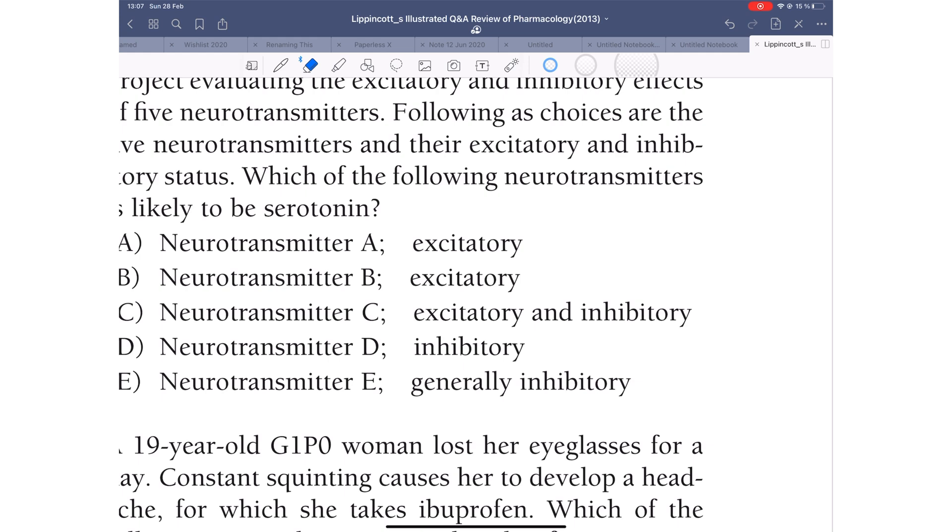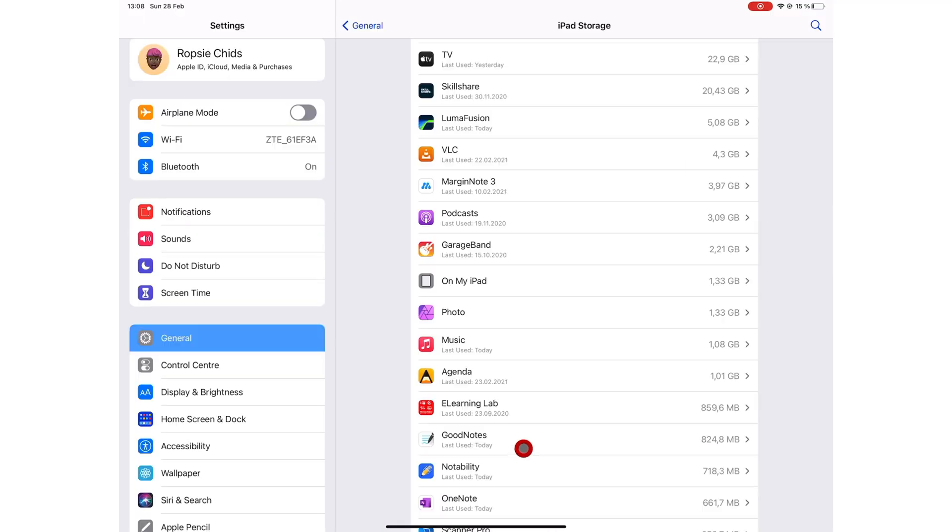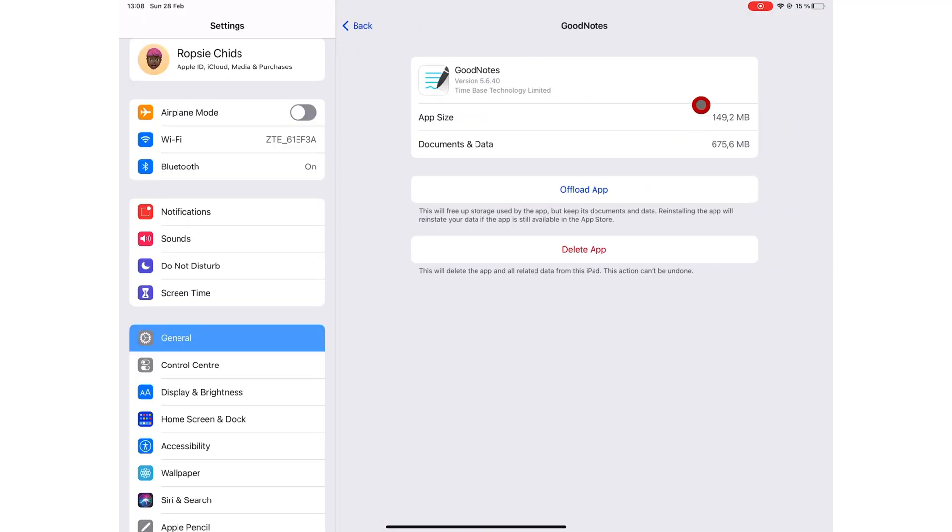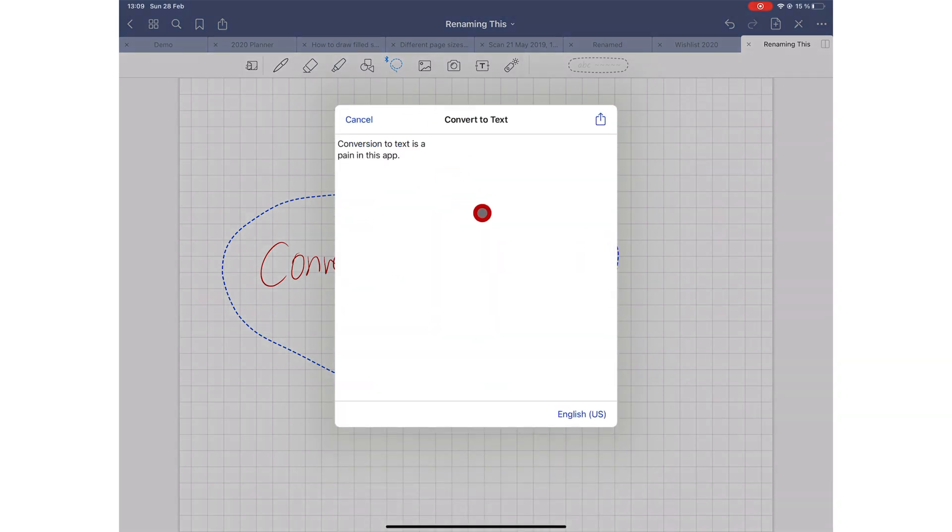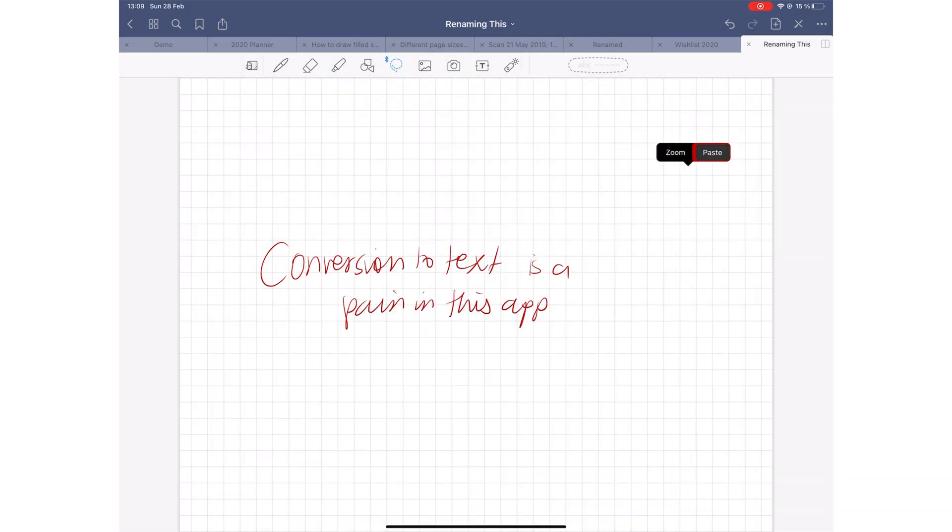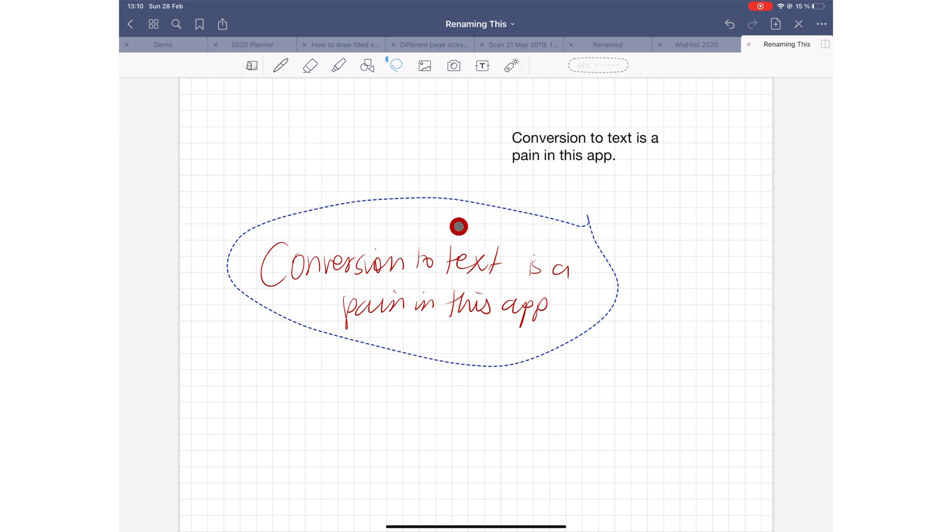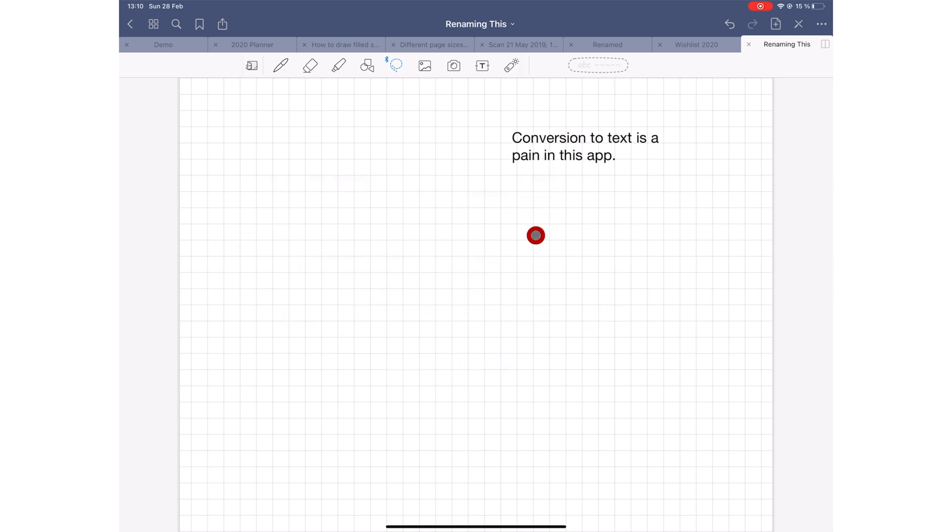The app creates huge files. Though a recent update tried to improve that, GoodNotes still has a long way to go before it can help us save space on our iPads. The conversion to text feature needs some improvement to make it a one-step process. Syncing across your devices is a bit slow in GoodNotes.